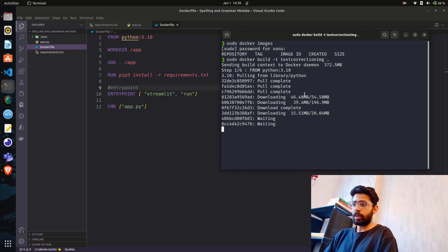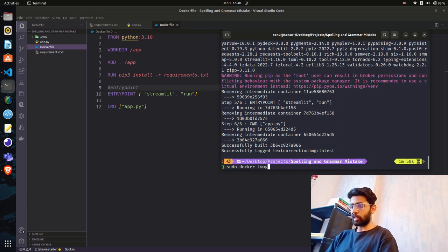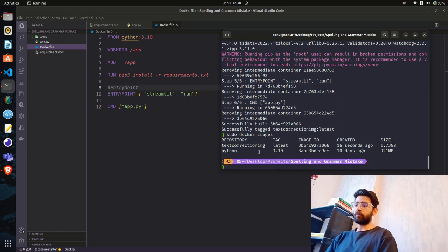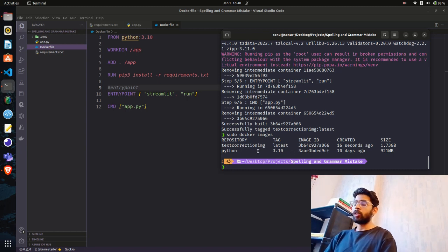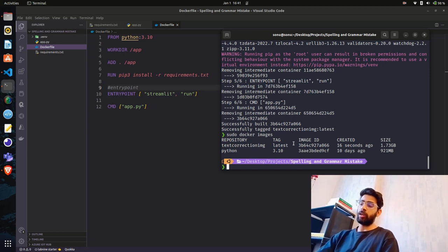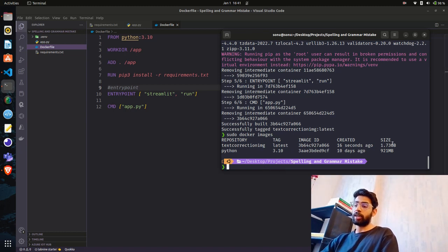I'll fast-forward and come back once done. The image has been successfully built. Running sudo docker images now shows we have our image — Python is the base image. The image is named text-correction-img with tag latest. We also have an image ID and a size. The size is a bit large because we used Python 3.10 full image; using slim or slim-buster would reduce it.